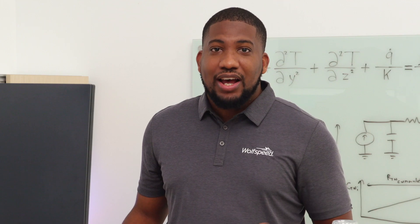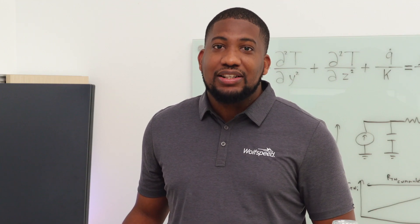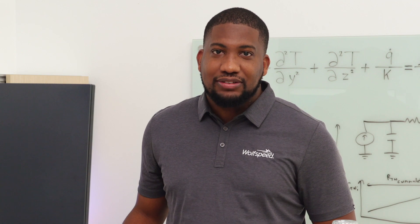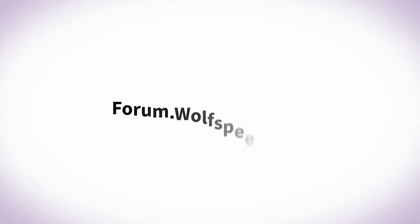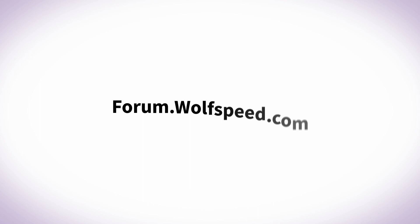That was a quick high-level overview of how to use LTSpice. If you still have questions, you can join our Wolfspeed Power Applications Forum. To do that, just visit forum.wolfspeed.com. Thank you.